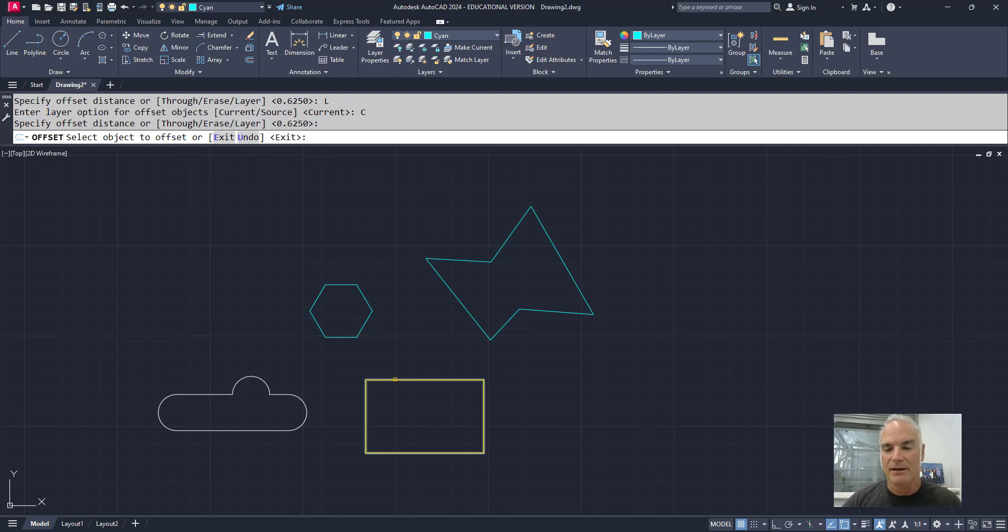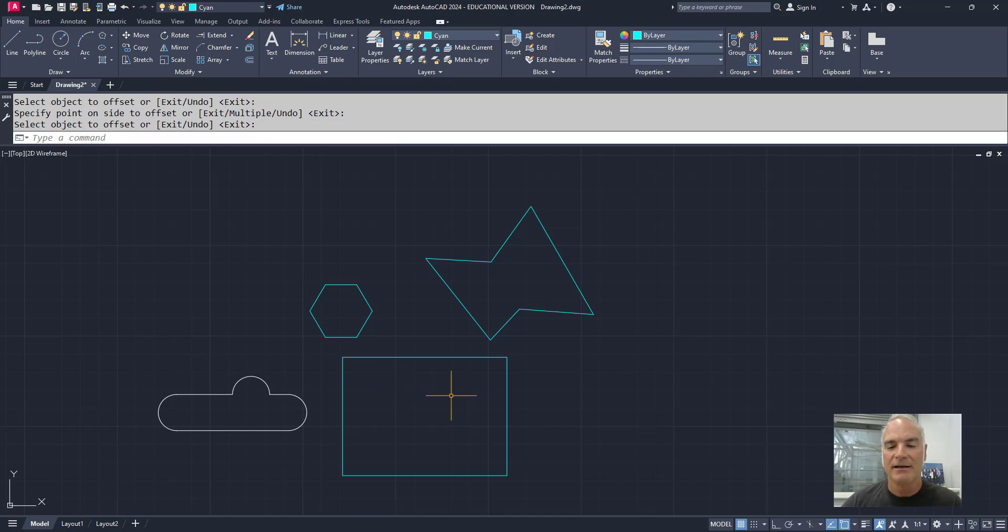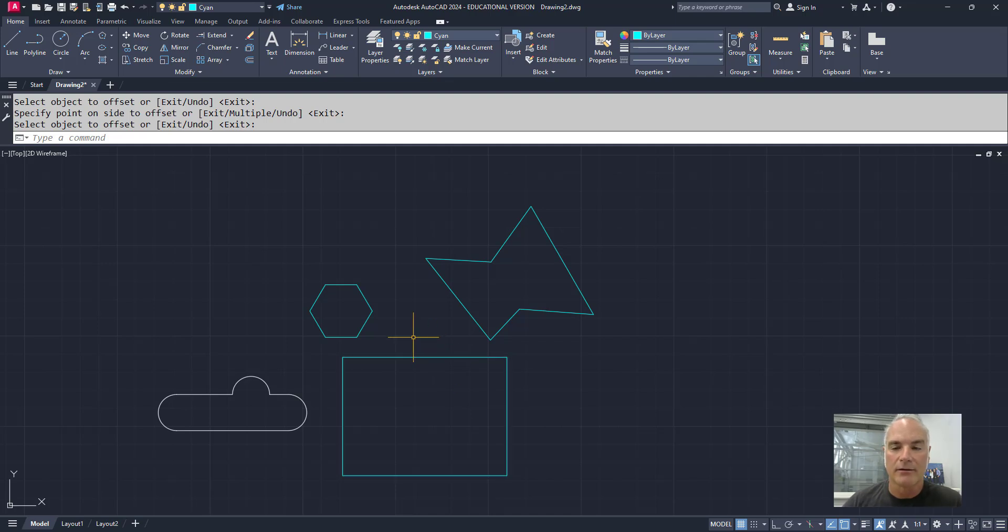And when I pick this one, when I offset it, oops, my erase was still on, it erased the yellow one, and it put that rectangle on the cyan layer.